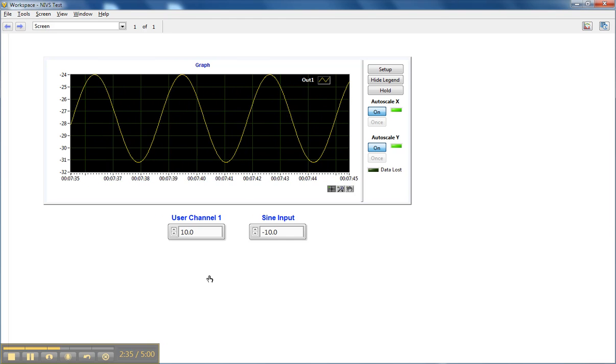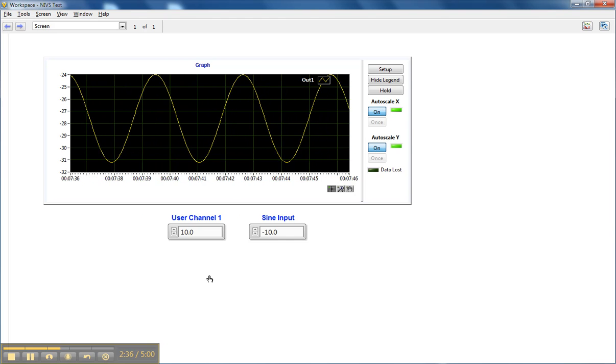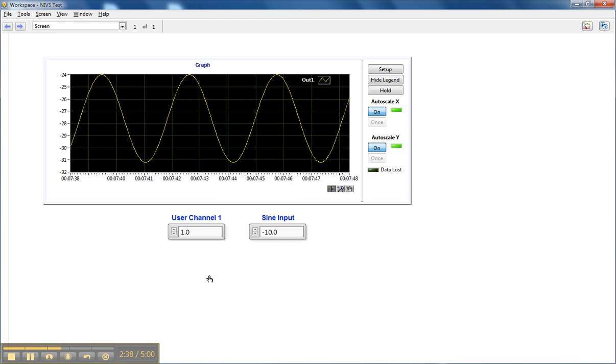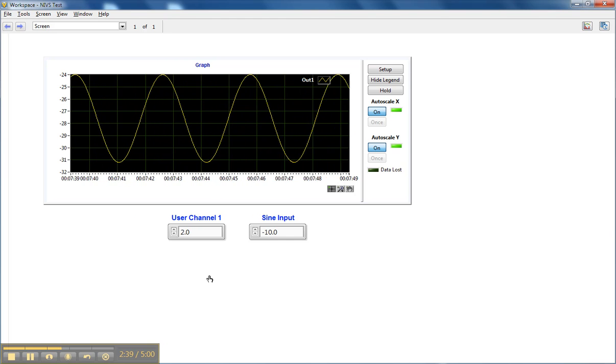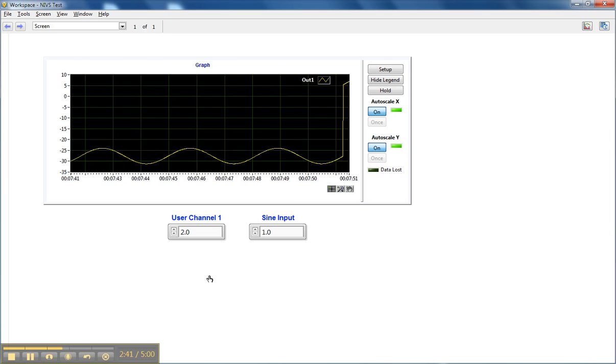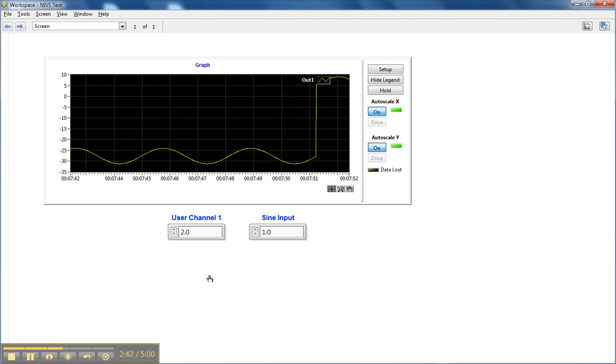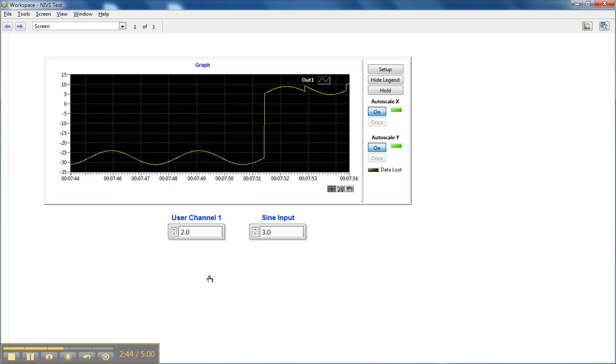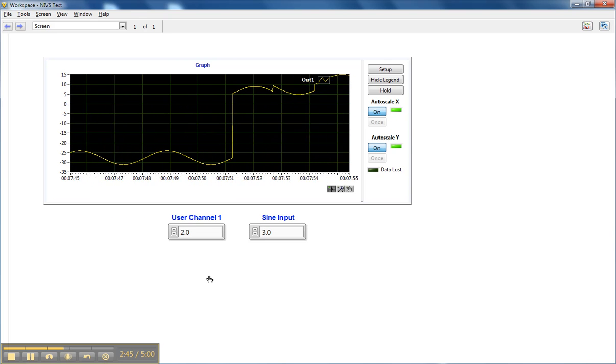And what we can see here is once the macro starts running, you can see the values of the user channel are now changing in accordance with what I performed. Now the channels of the sine wave are changing.